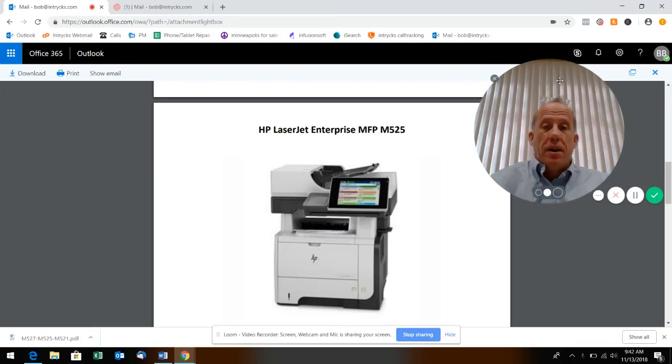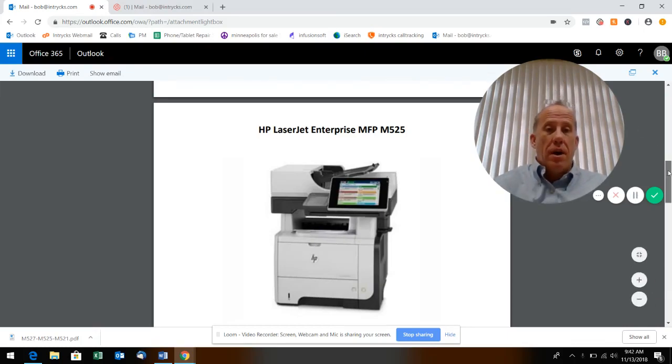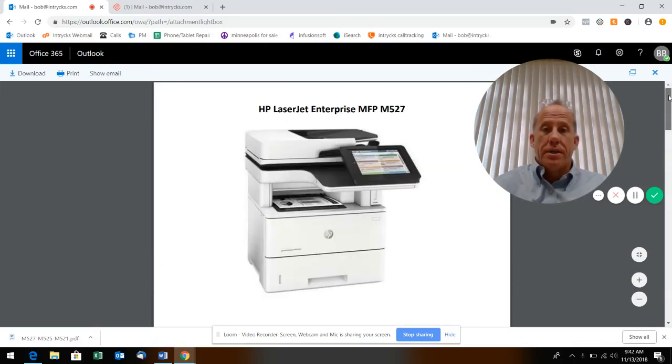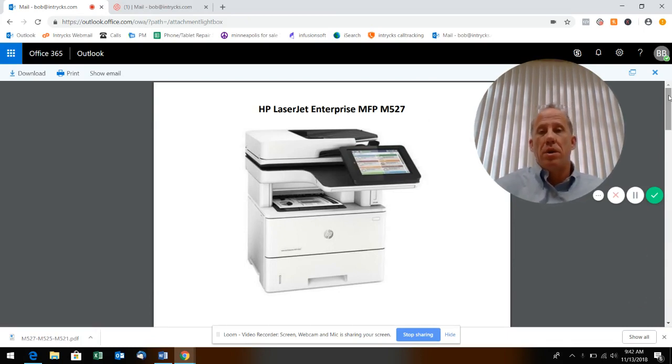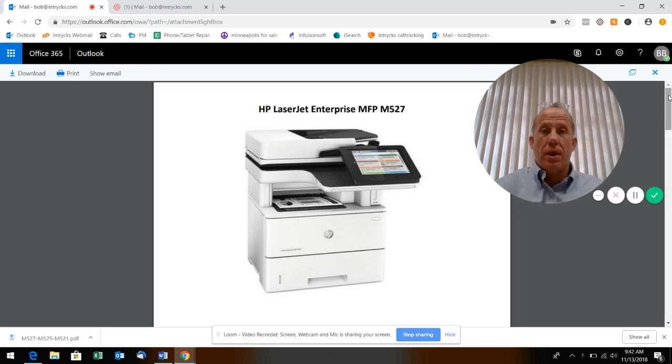International Office Technologies, and today we're talking about some of the latest offerings that HP has out there with their small desktop MFPs. Today we'd like to talk about the M527.